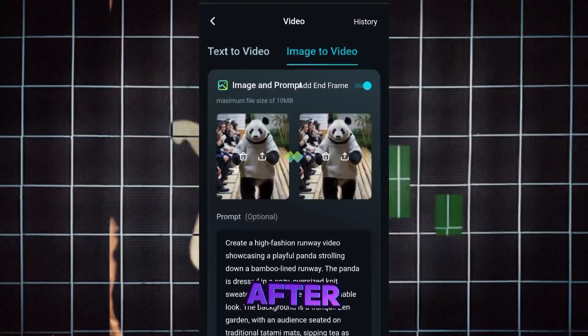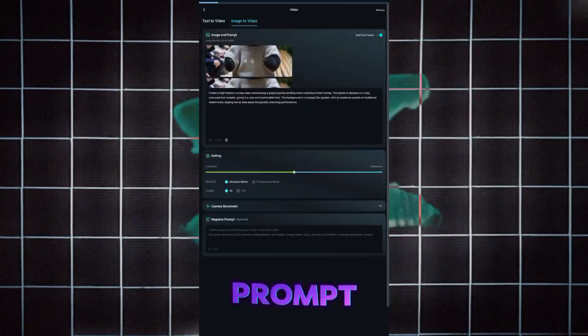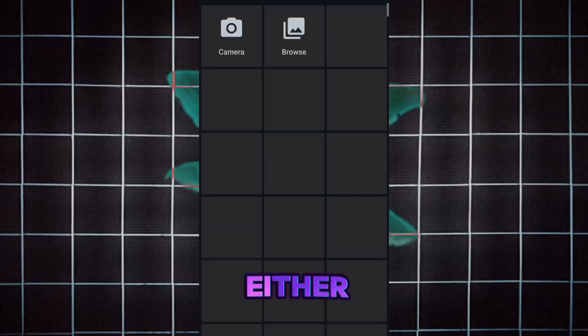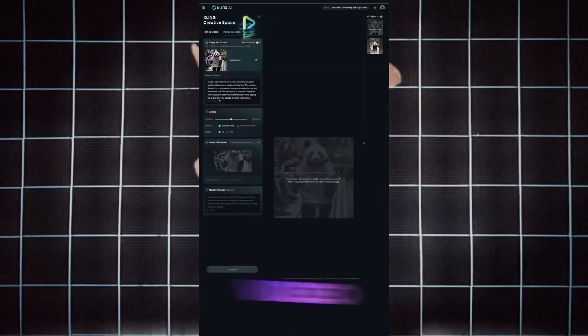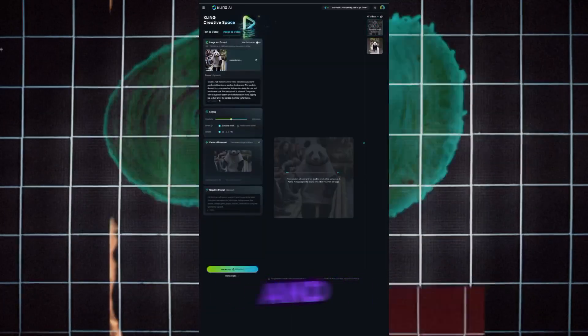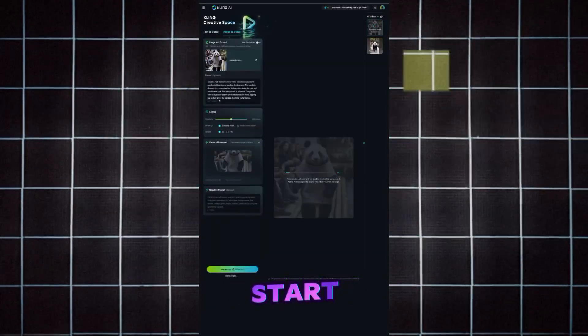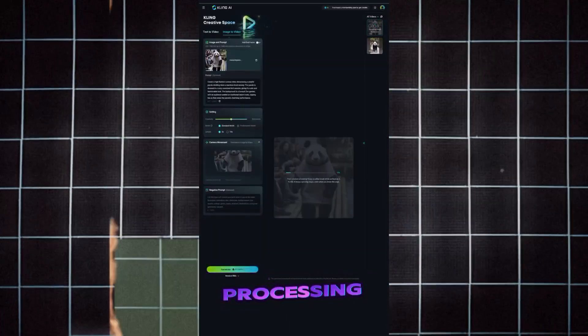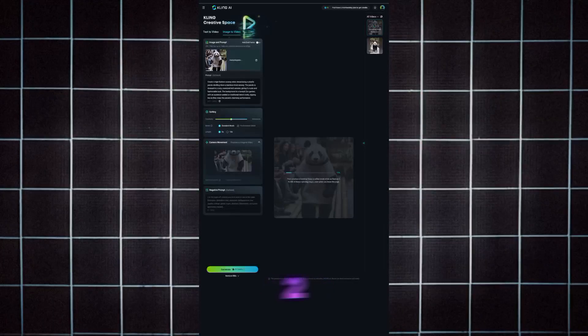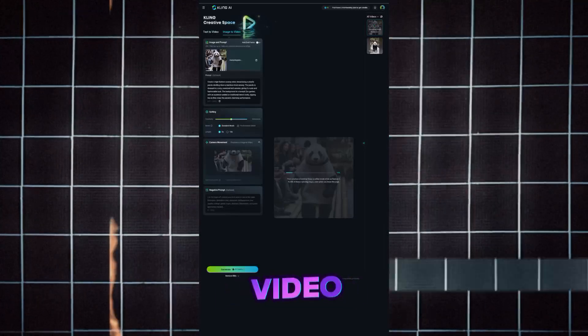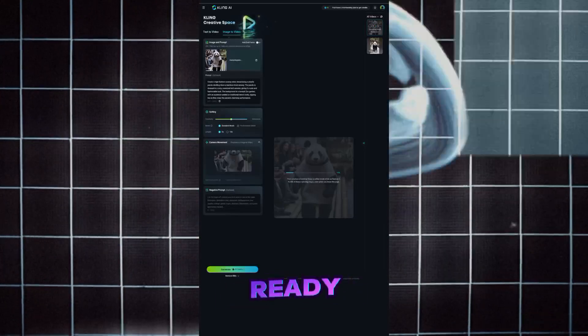After you've pasted the prompt, don't change the camera angle. Next, click on the Generate Video button and your video will start processing. In just one to two minutes, your video will be ready.